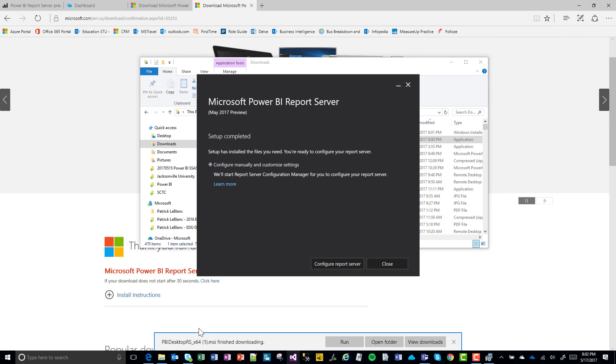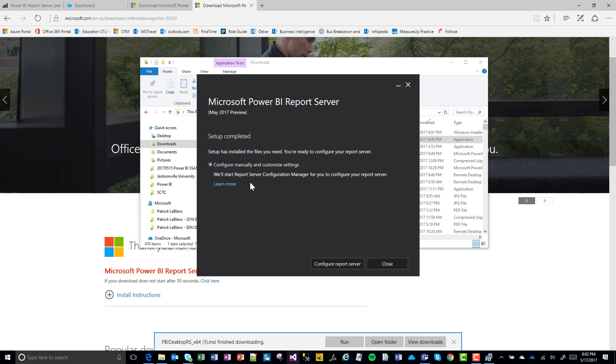It looks like the setup is completed and we're ready to configure it, so let's start the configuration.